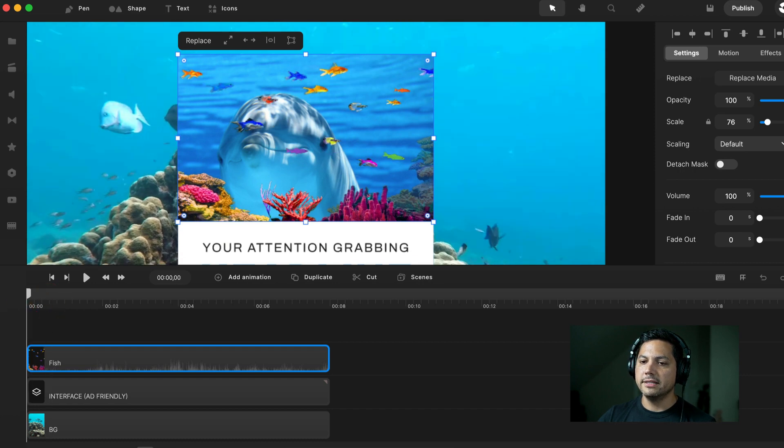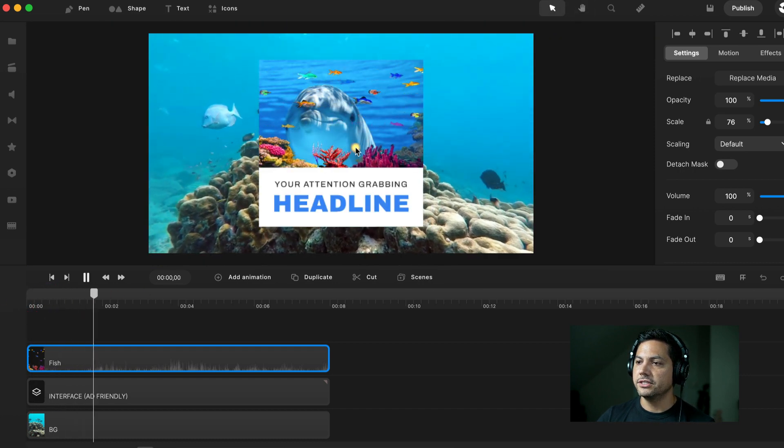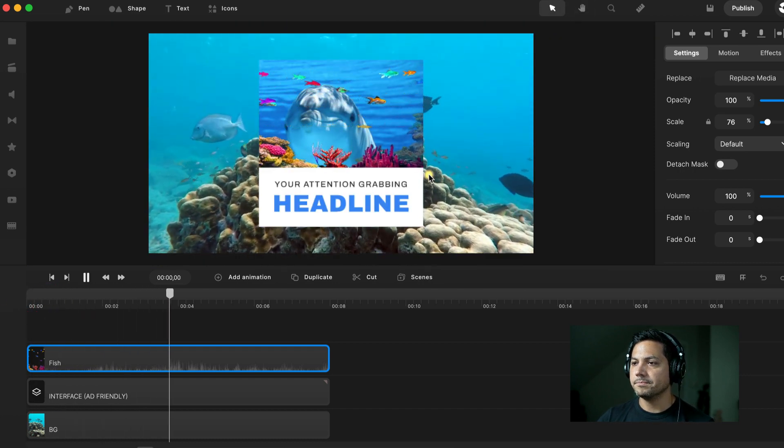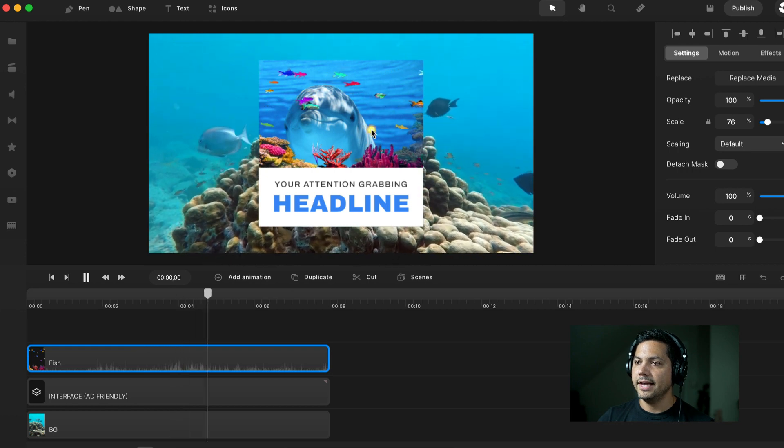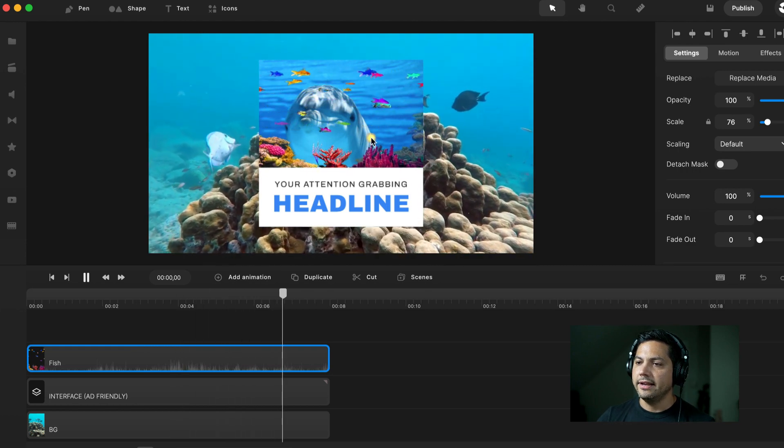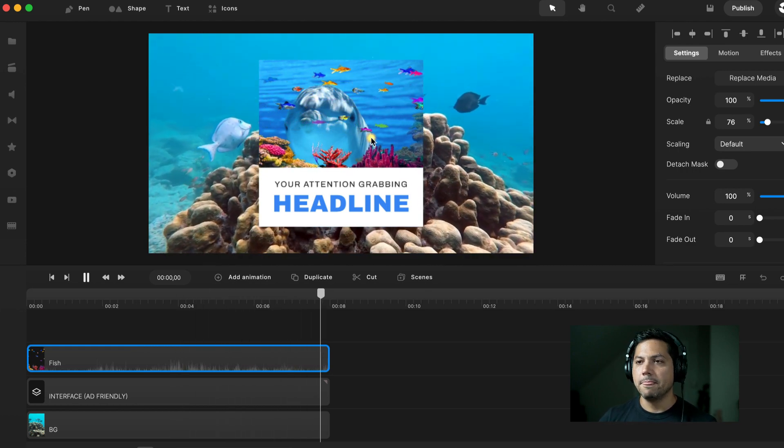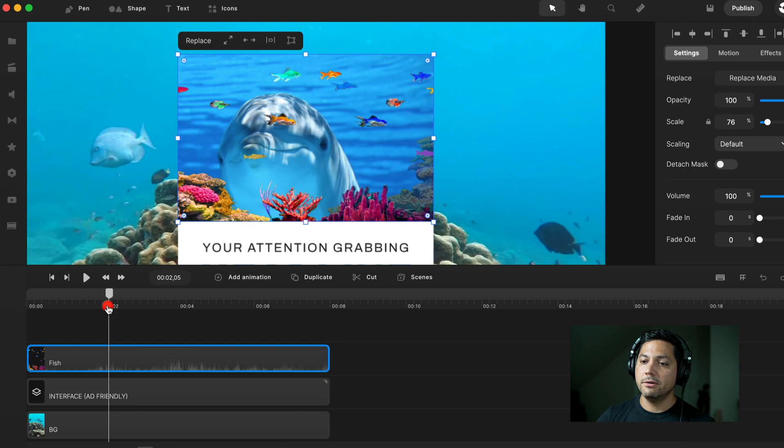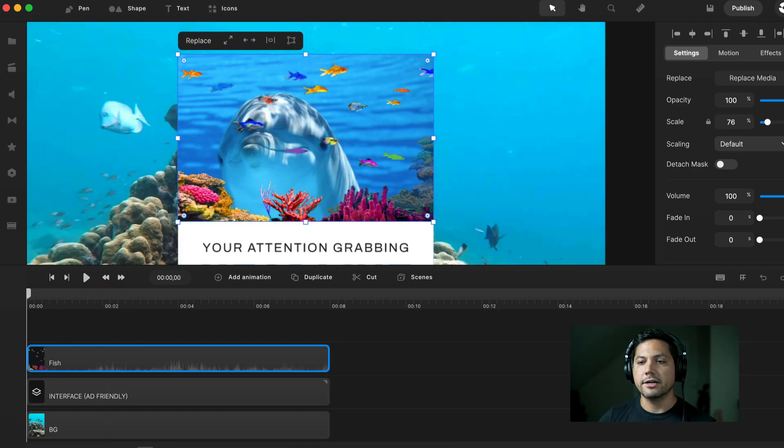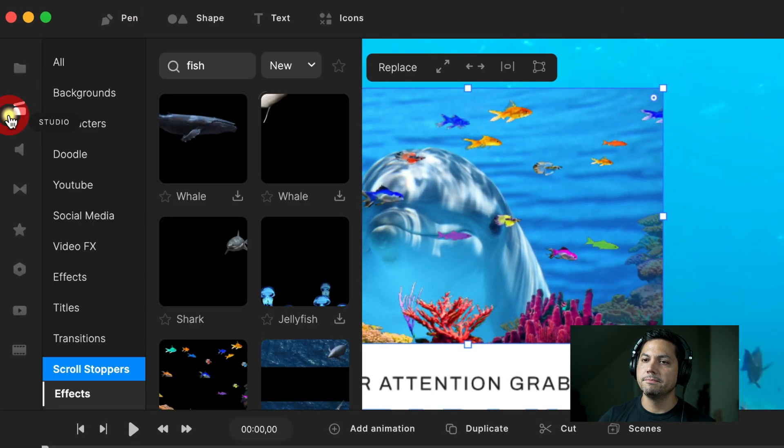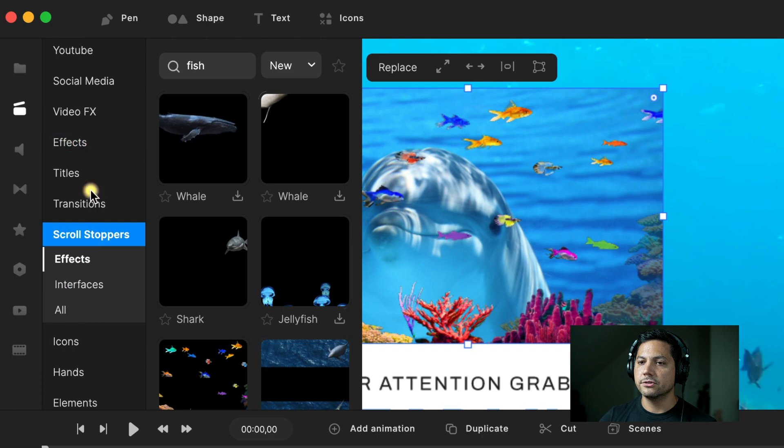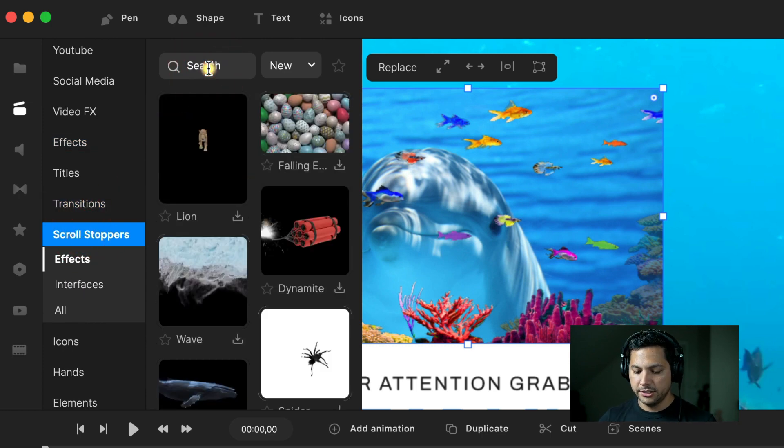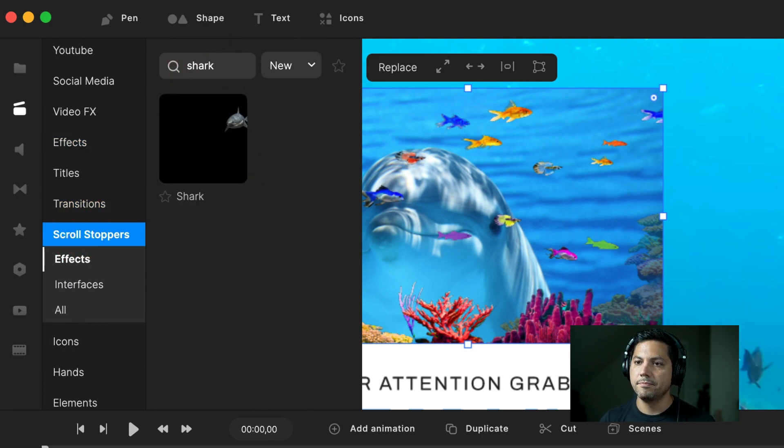We can adjust this if we need right about there. I like what's going on here. If I play this back as is, you'll see the fish going around the background there, and it's giving it more life. That's what we want. Next up, let's bring in the shark. I'm going to go back up to studio and scroll down to scroll stoppers again. Instead of fish, let's search up the shark.